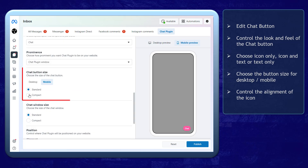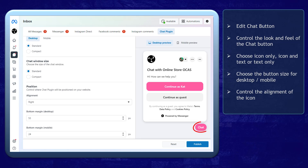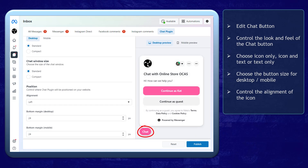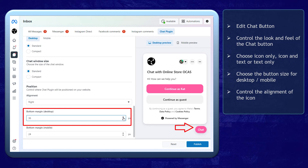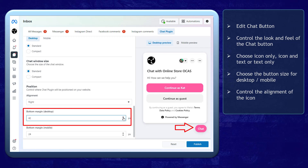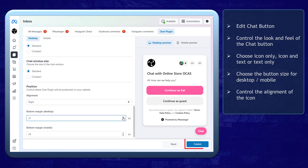Then choose the chat button size for desktop or mobile. You can also control where the chat plugin will be positioned on your website. You can choose for people to view it on the right side or left side, but most users would choose it to be aligned on the right side. The bottom margin allows you to adjust the position of the chat plugin on your website. You can adjust this to your preference.